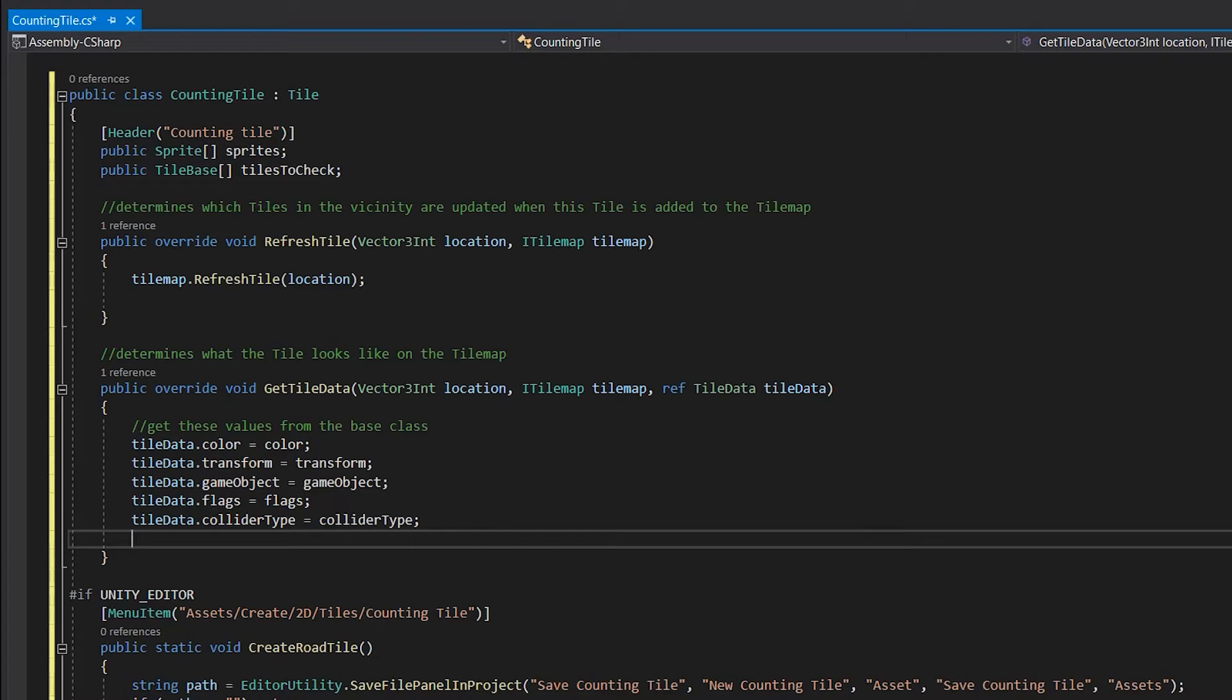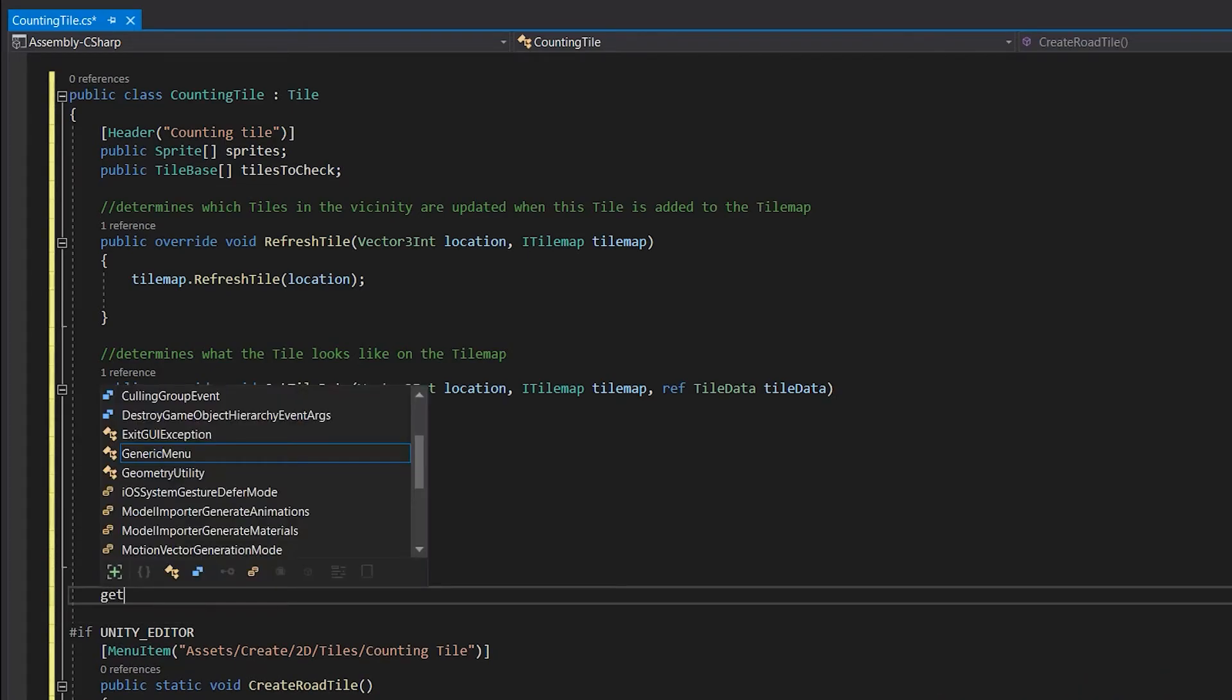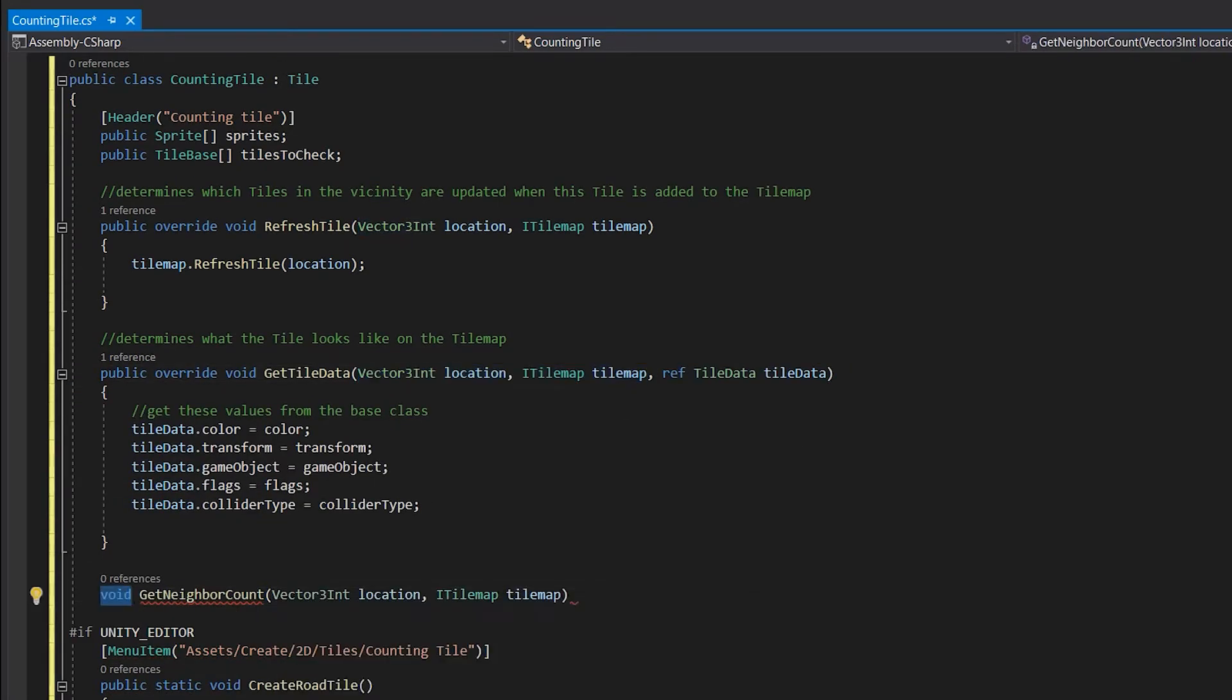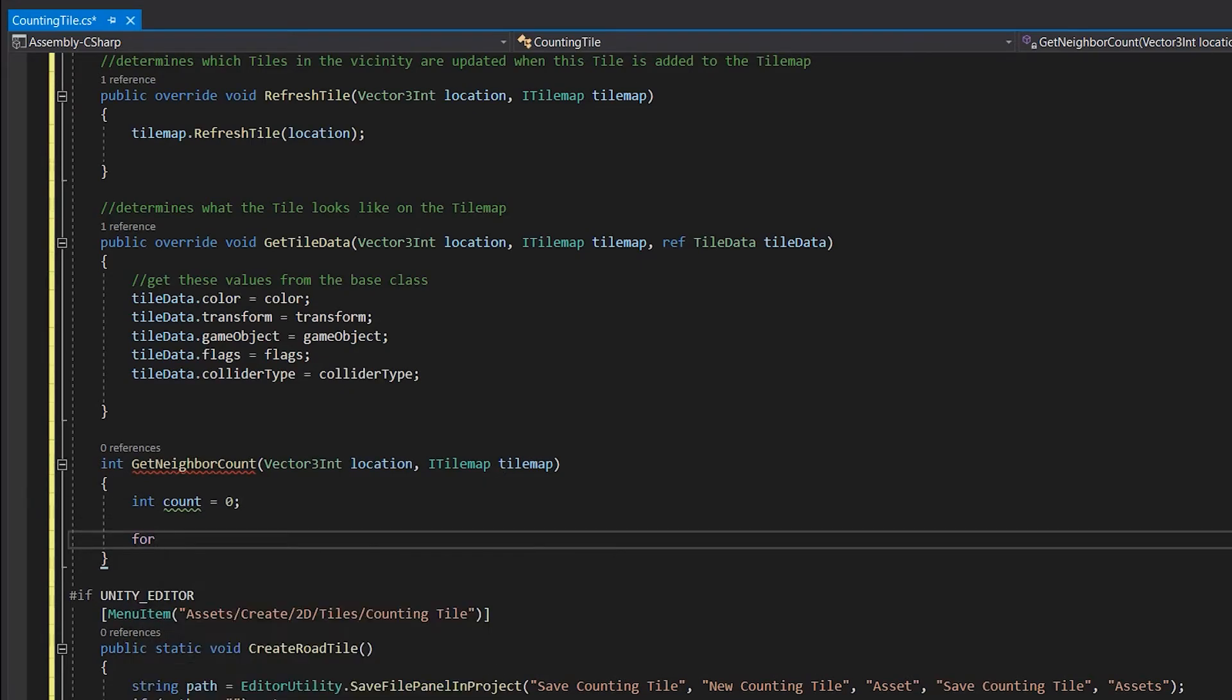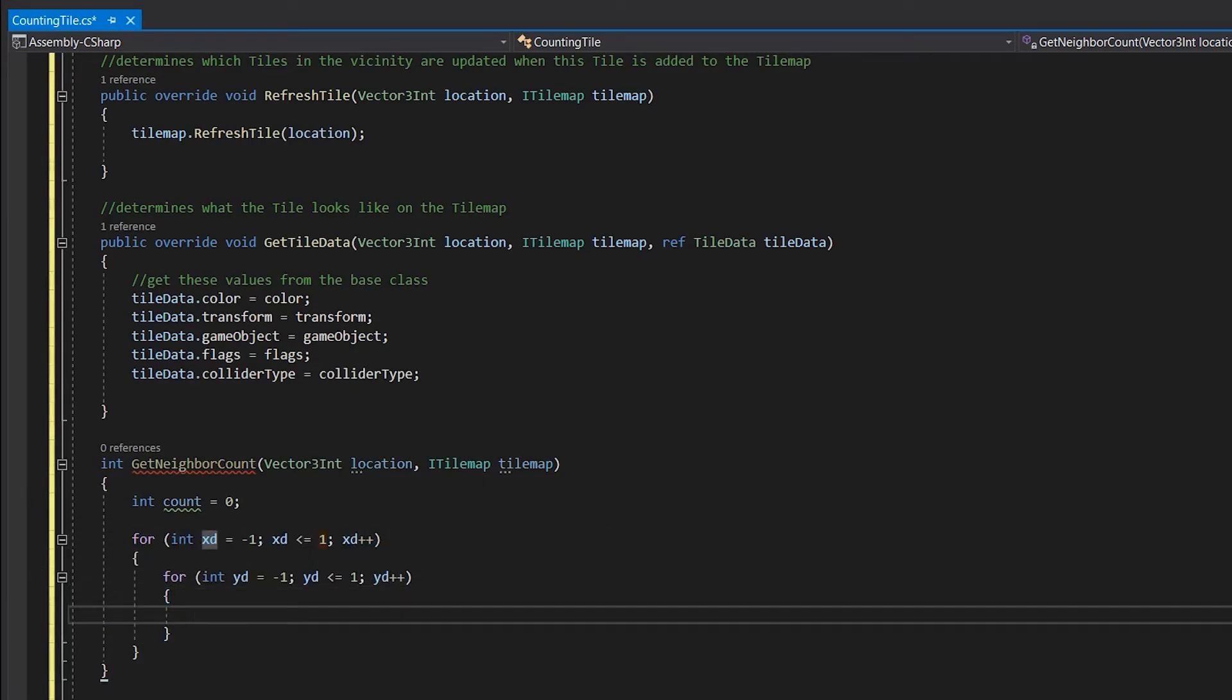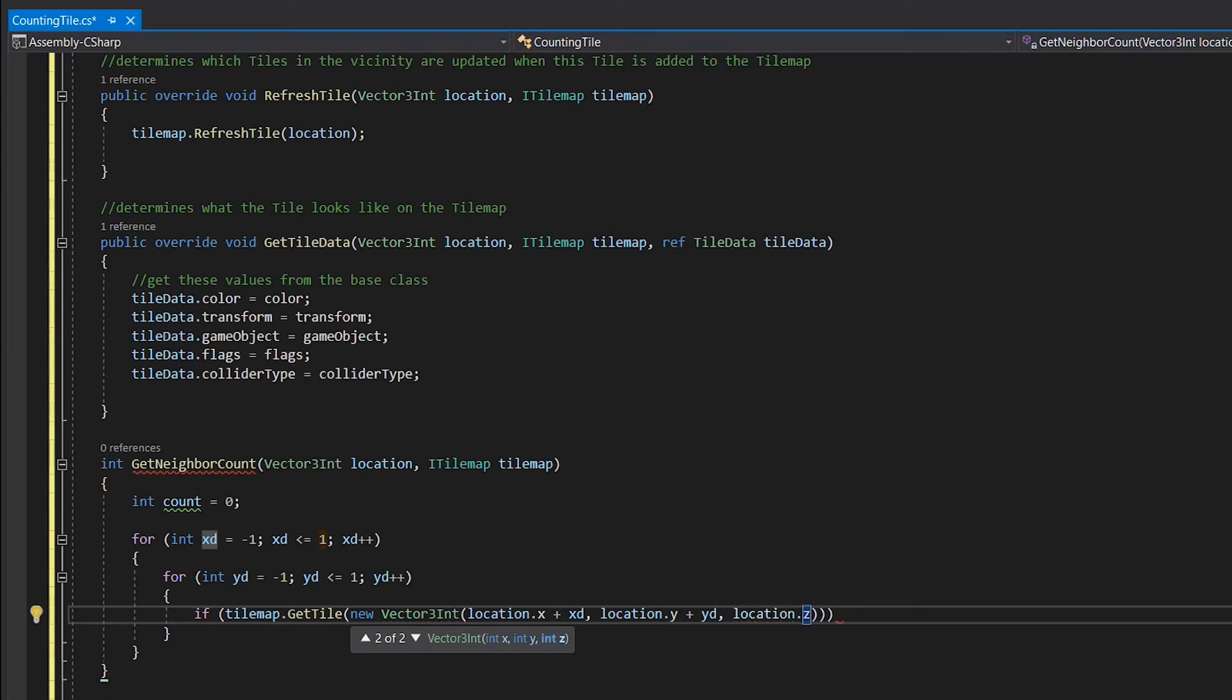We set up everything, so let's make a method to count how many adjacent tiles this tile has. The method will return an integer, and will take in a tilemap and a position. We'll make two for loops, both of them will count from minus 1 to plus 1. We'll use these two loops to get all of the adjacent tiles positions.